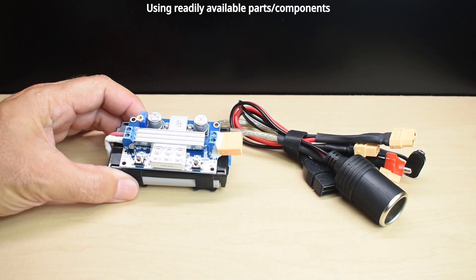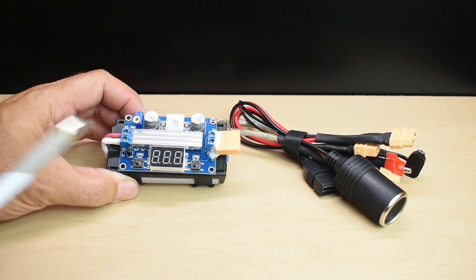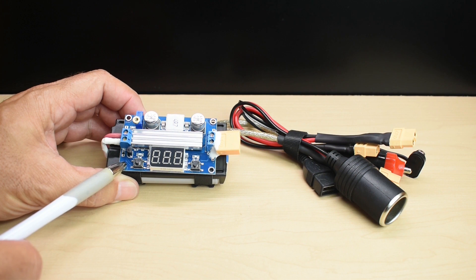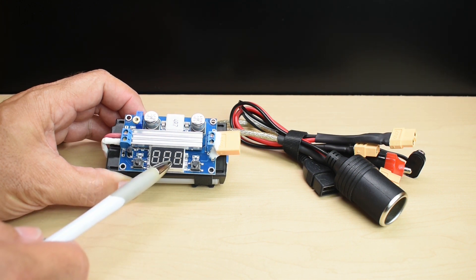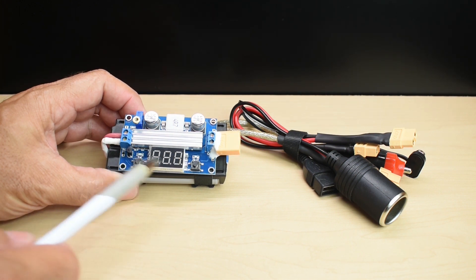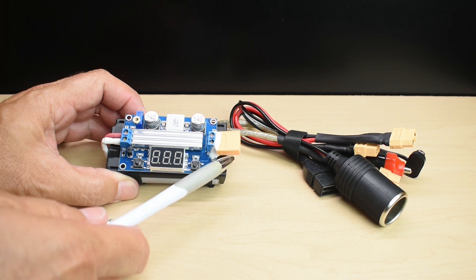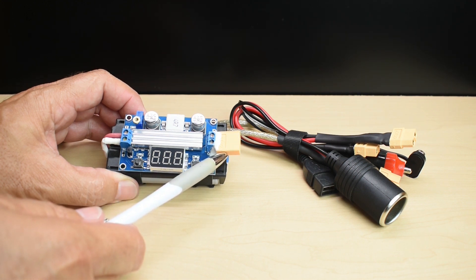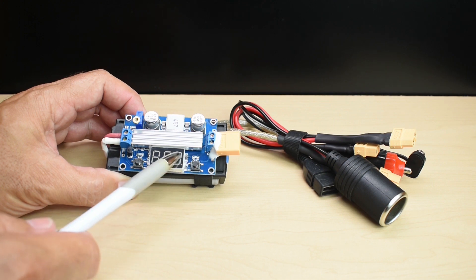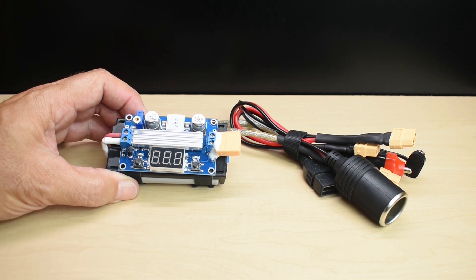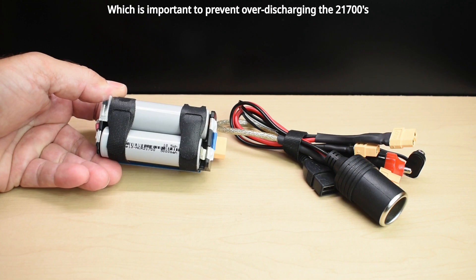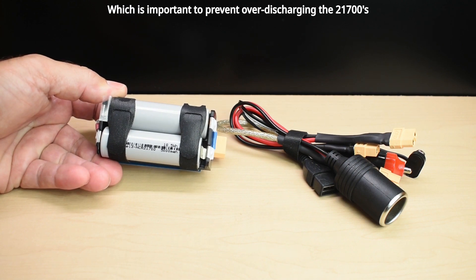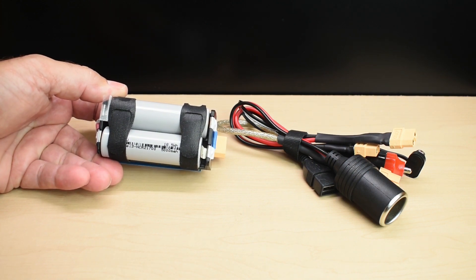You can see right over here we have a high efficiency boost converter or step-up converter. It does have a digital display. When you turn it on, it's not only going to tell you the output voltage at this XT60 connector, but you can push the button and see the input voltage, which is the voltage of the two 2170 or 21700 cells.